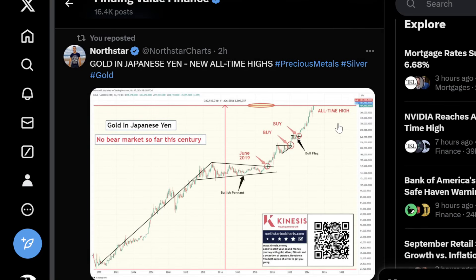Gold and Japanese yen are hitting new all-time highs. Just ripping. What is this telling us about the currencies? The currencies are just eating it, and an area for safety is the precious metals. Gold has been ripping. Some people ask why is gold ripping — well, all of these central banks are buying gold.